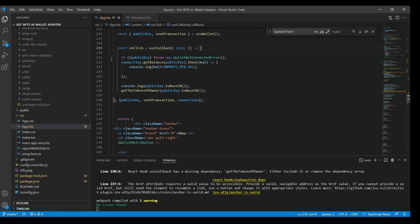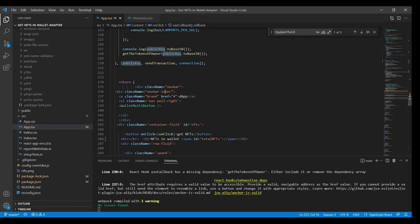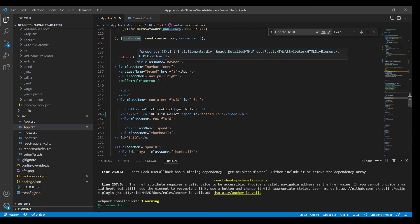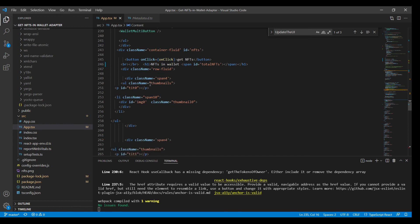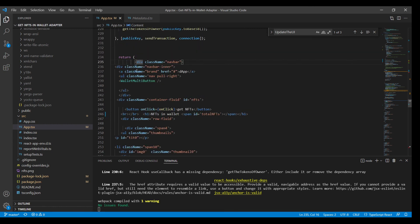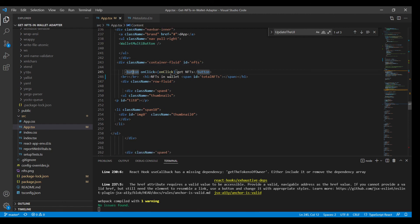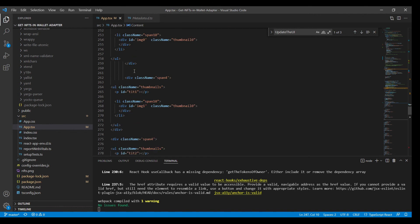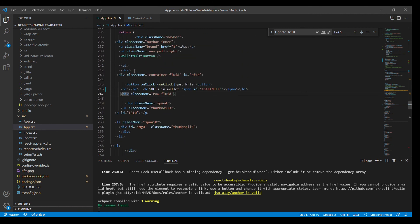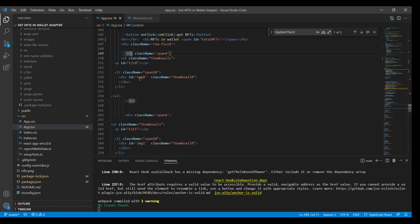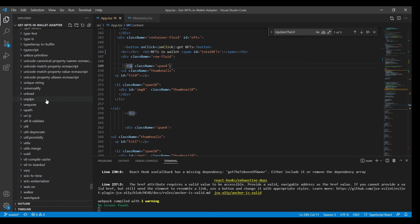When we click the button to get the NFTs, we trigger an async function that uses a callback. We check if there is a public key — if there is, it will trigger the function. Finally, the HTML structure consists of a navbar with an inner navbar, a wallet button on the right to open the wallet modals, and a container with the 'Get NFTs' button.